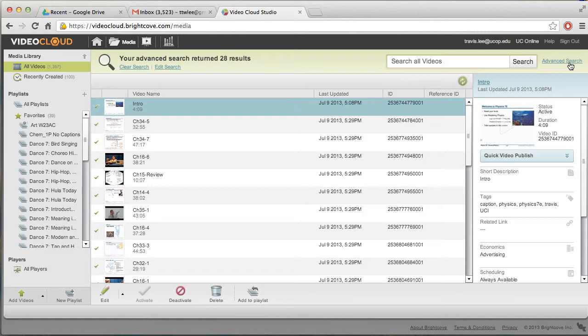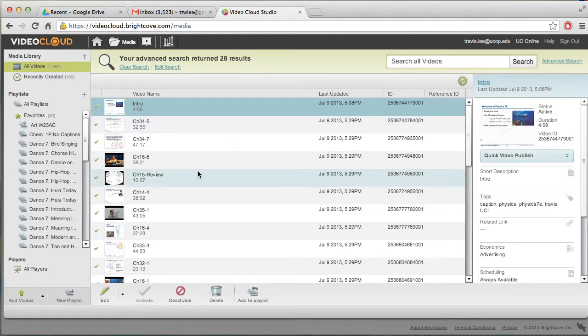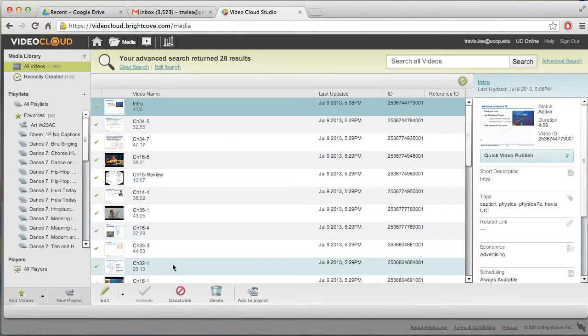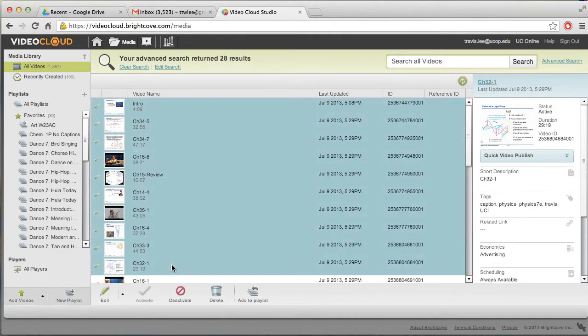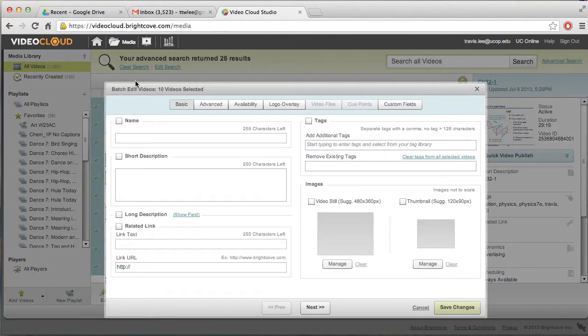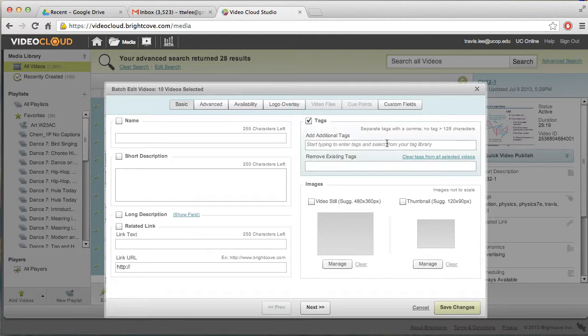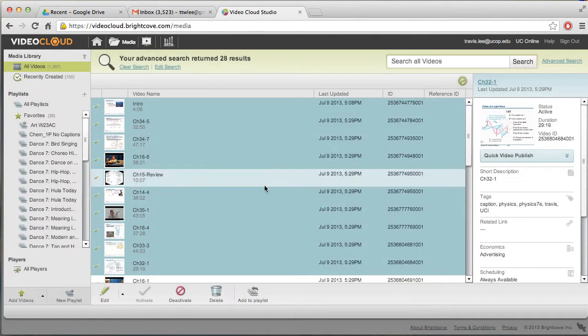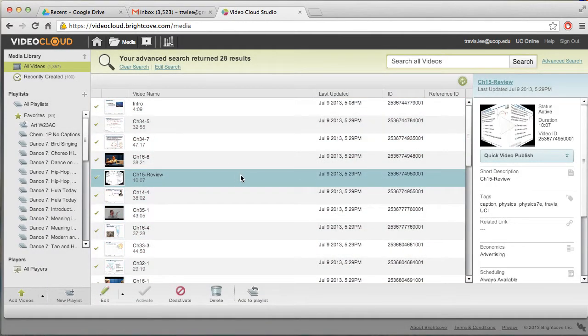And for example, you forgot to put caption on all of your videos. So you can just highlight here and click edit. And this is going to do a batch edit of videos. You could add a new tag right here if you, for example, forgot captioning. Okay. So I'm going to cancel that out.